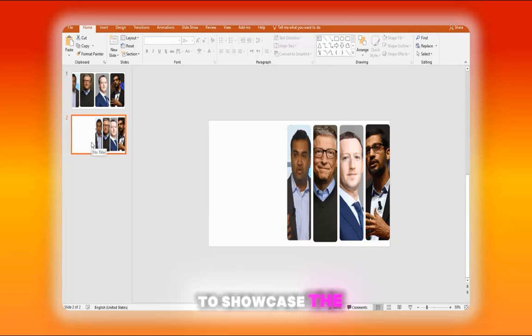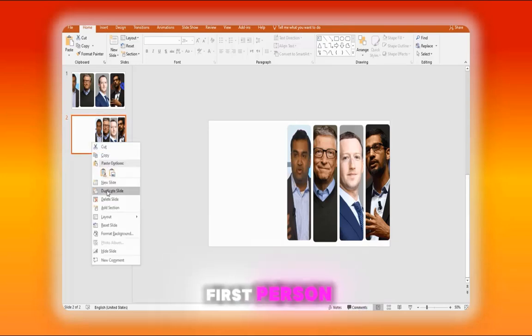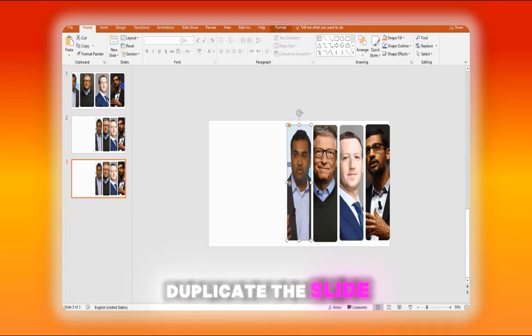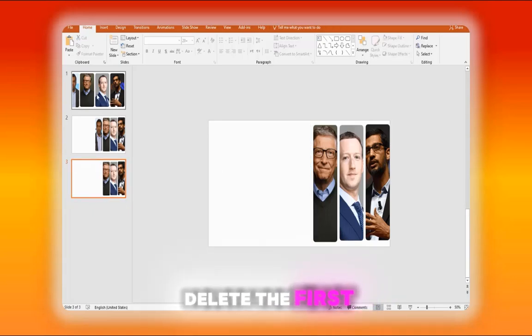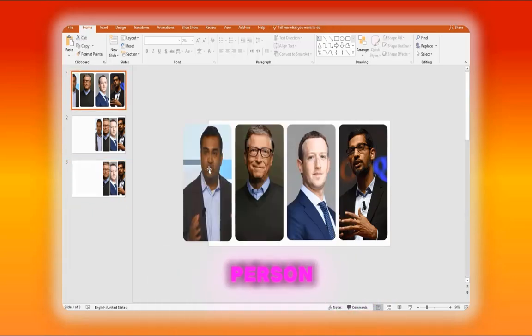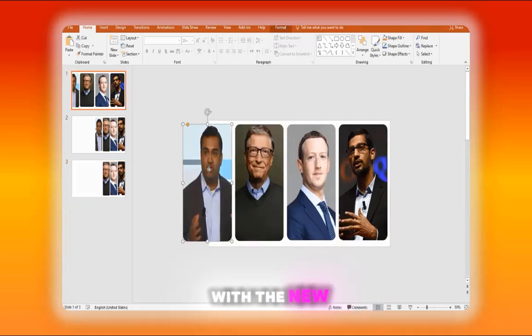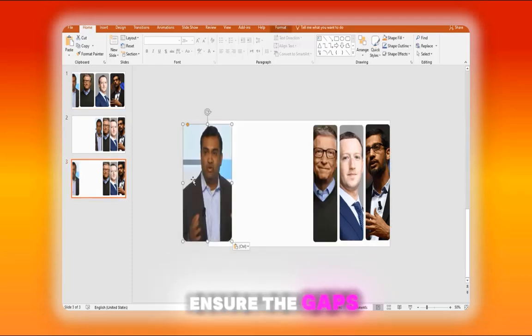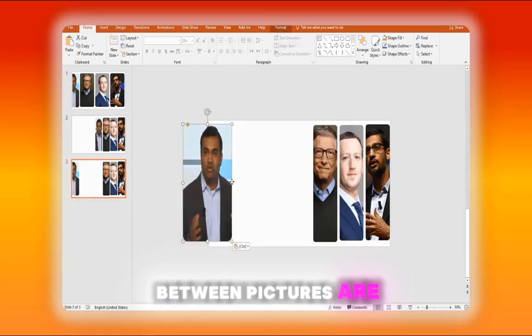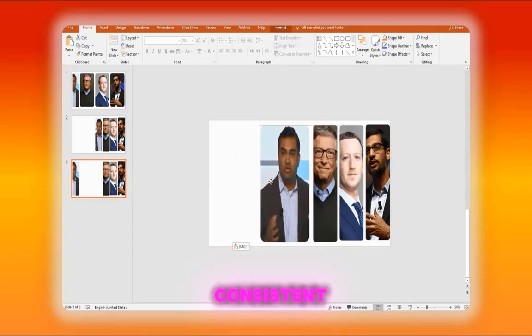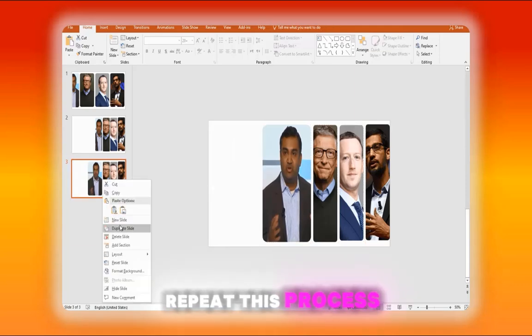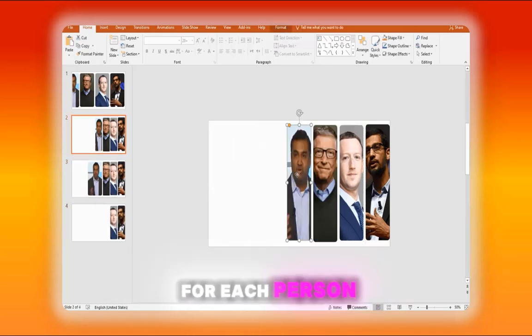To showcase the first person, duplicate the slide, delete the first person, and replace it with the new picture. Ensure the gaps between pictures are consistent. Repeat this process for each person.